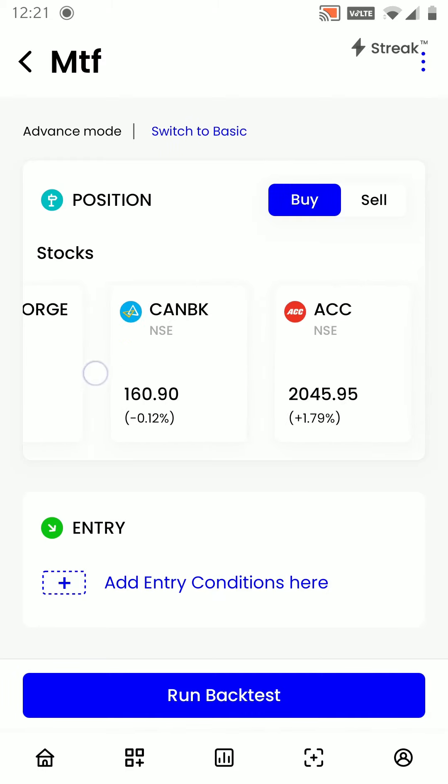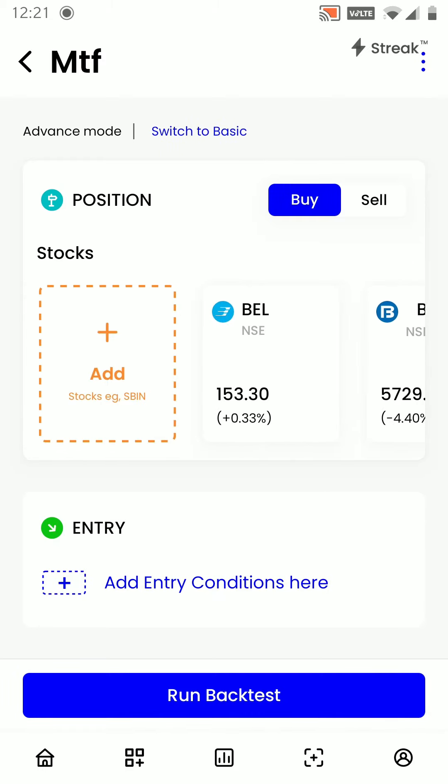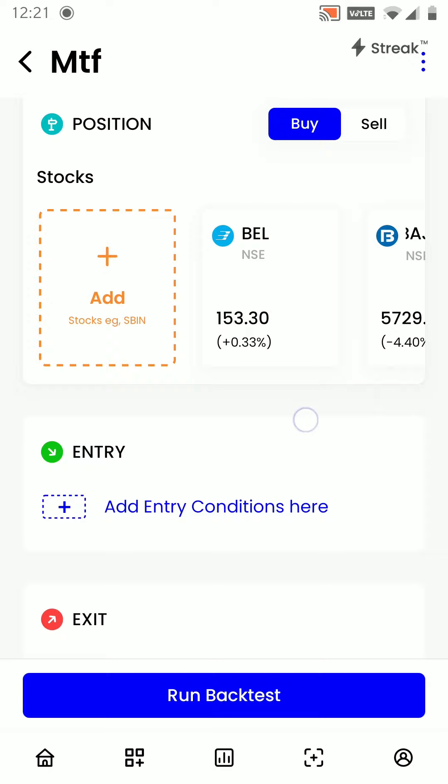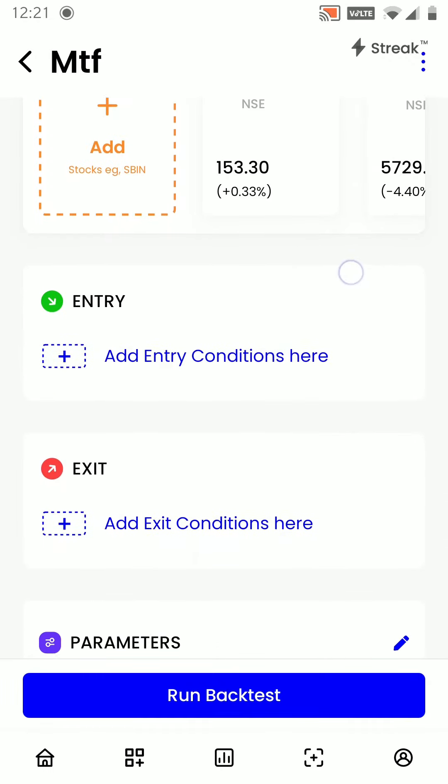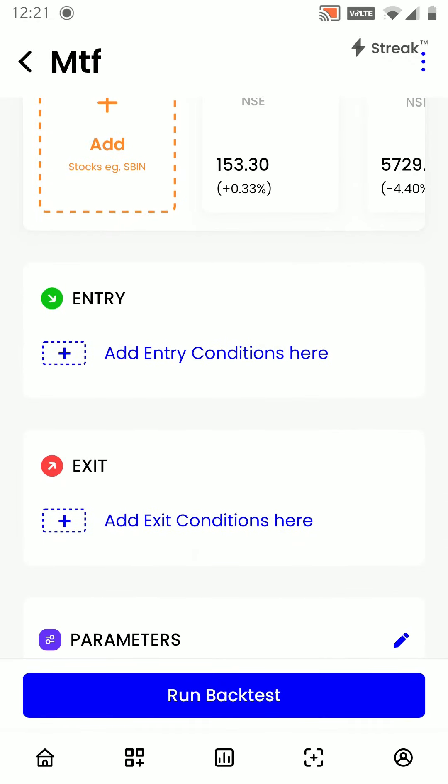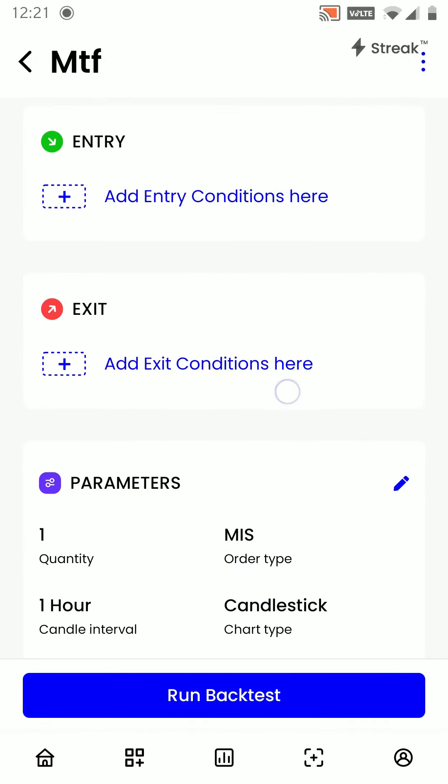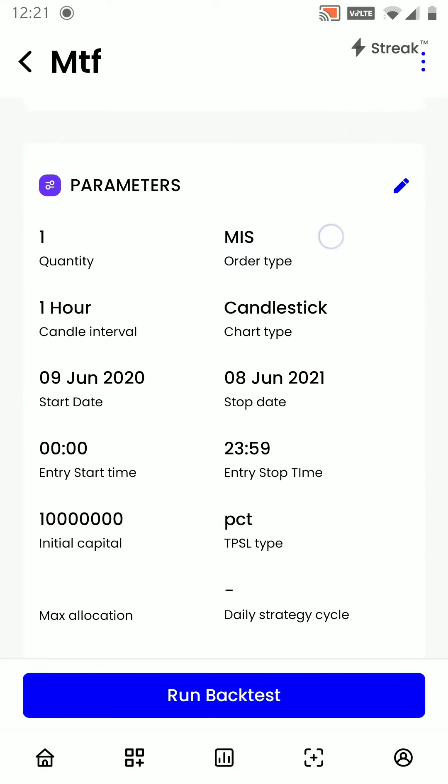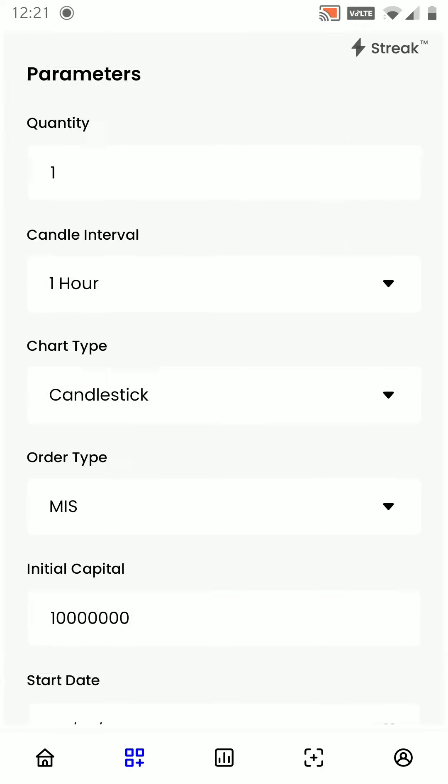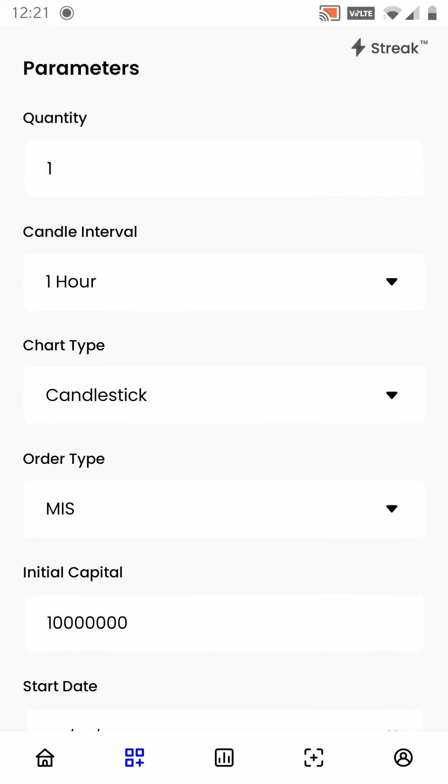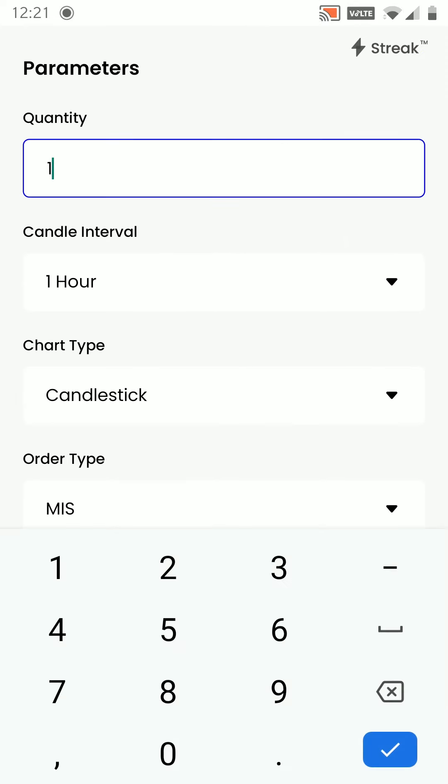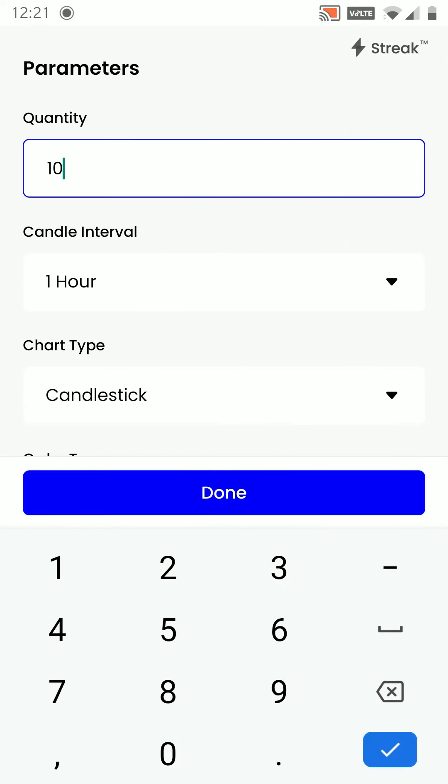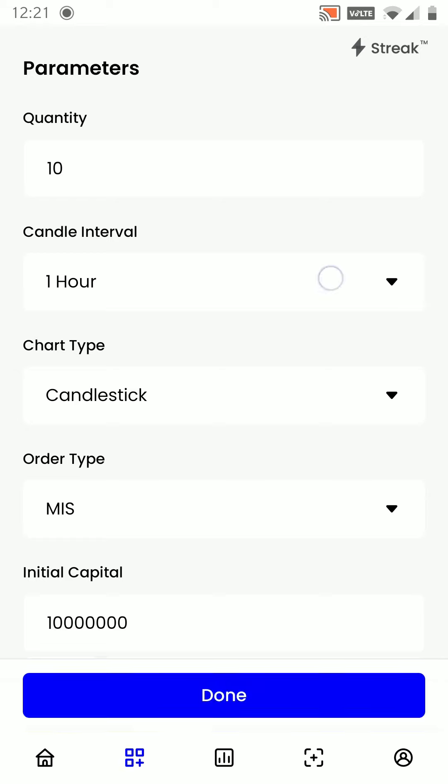Next, we have to put in our entry conditions, exit condition, and parameters. First of all, we will edit the parameters. I will put my quantity as 10, candle interval I will keep as 5 minutes.